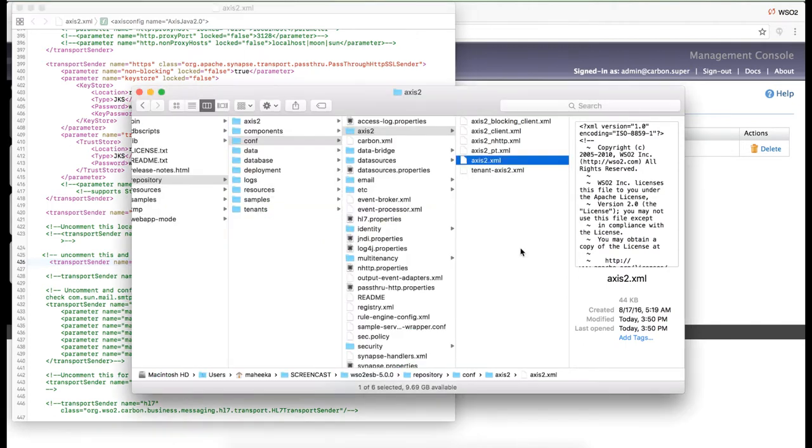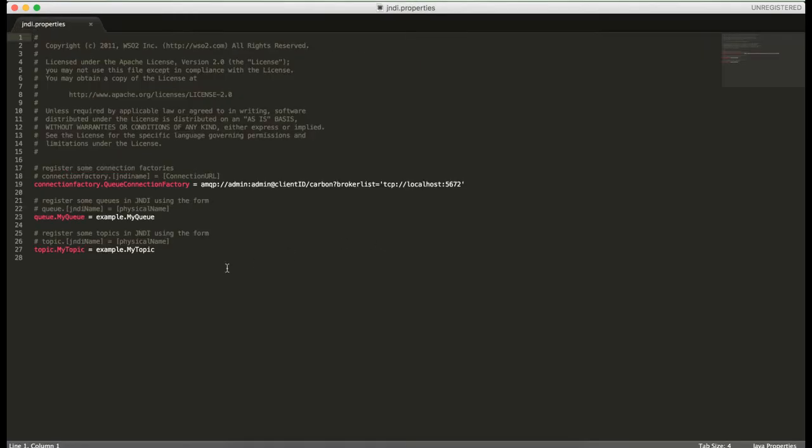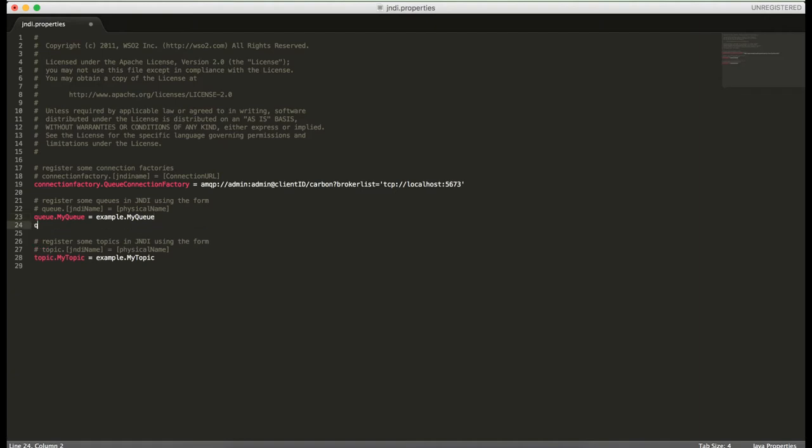Next, we need to configure the JNDI.properties file. As you can see, this is pointing to 5672 for the queue connection factory by default. We need to change this to 5673 since we started the message broker with port offset of 1. I'm also going to add the queue that I just created here.